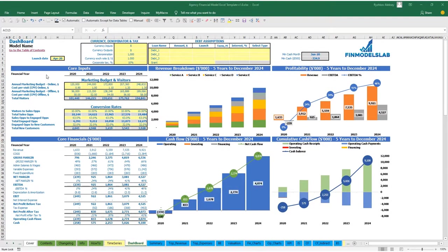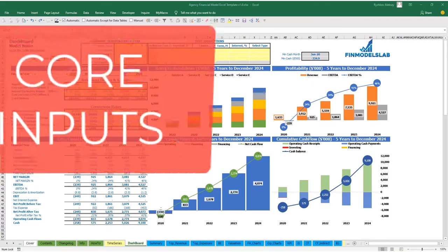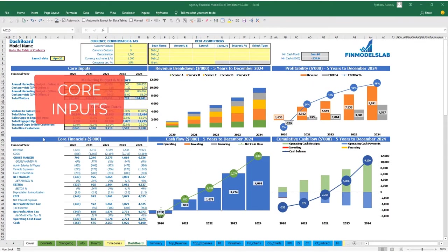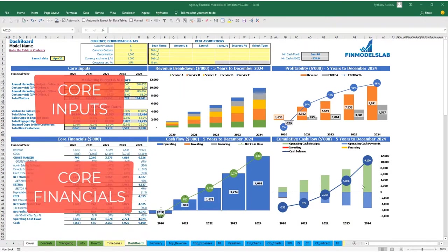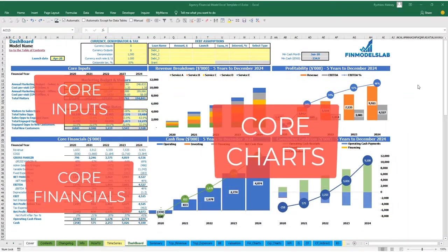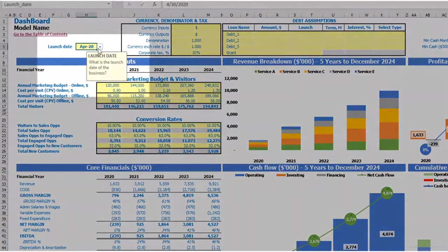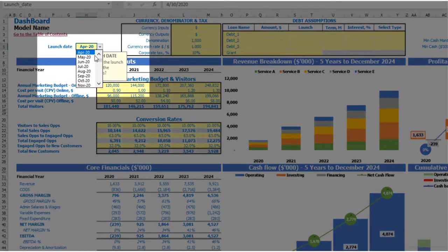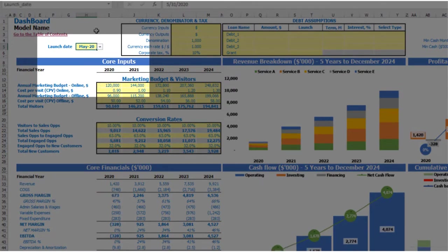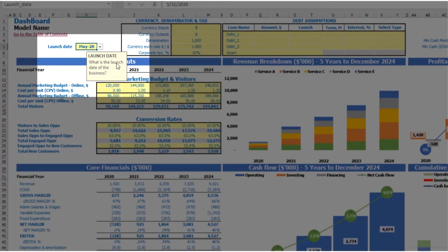On the dashboard you can set up your core inputs or drivers and see the core financials and core charts related to the model. Let's start the model setup from the launch date. For example, your business will launch in May 2020. Each yellow cell has a notification window with an explanation of what you're supposed to input, which helps you navigate across the model easily.